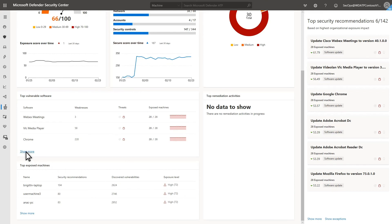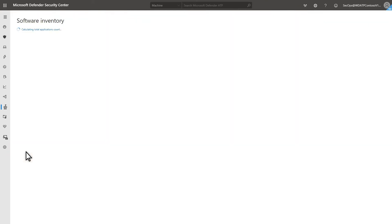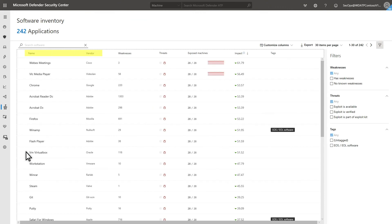To see the full software list, select Show More to open your software inventory. There's information about the software, how many weaknesses there are, active threats, and how many exposed machines exist per software.